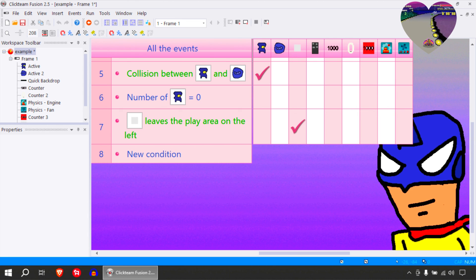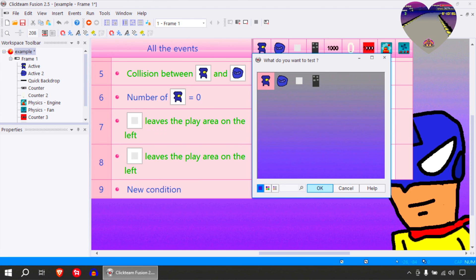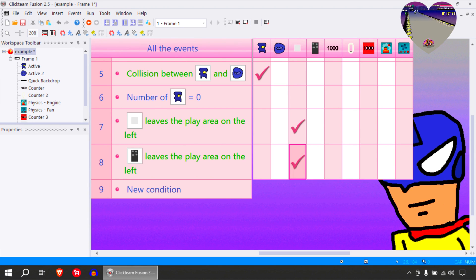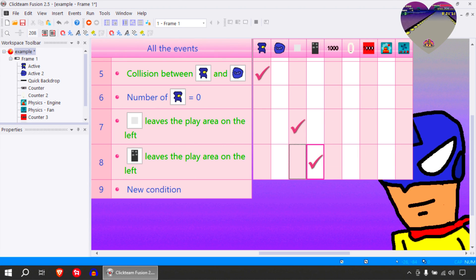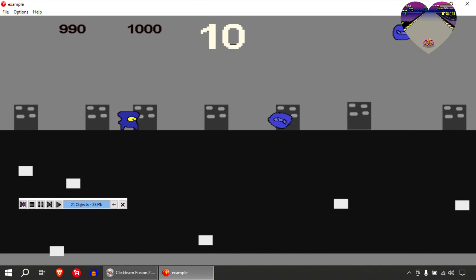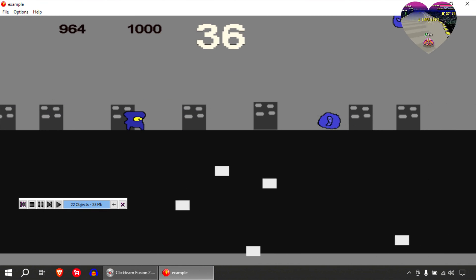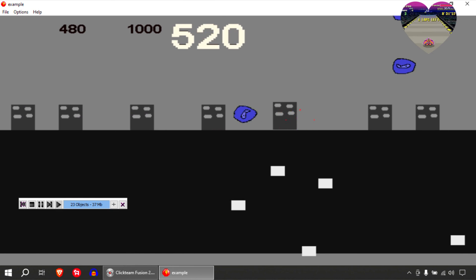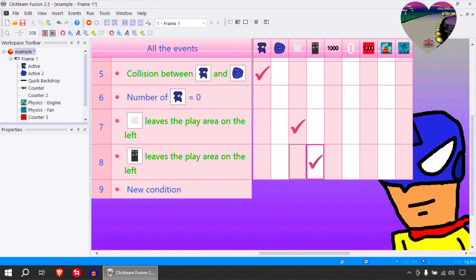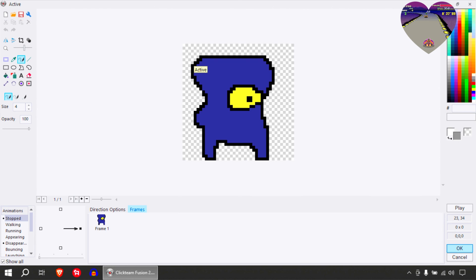Instead of doing it manually, just copy this and replace the object. And wrap this instead.